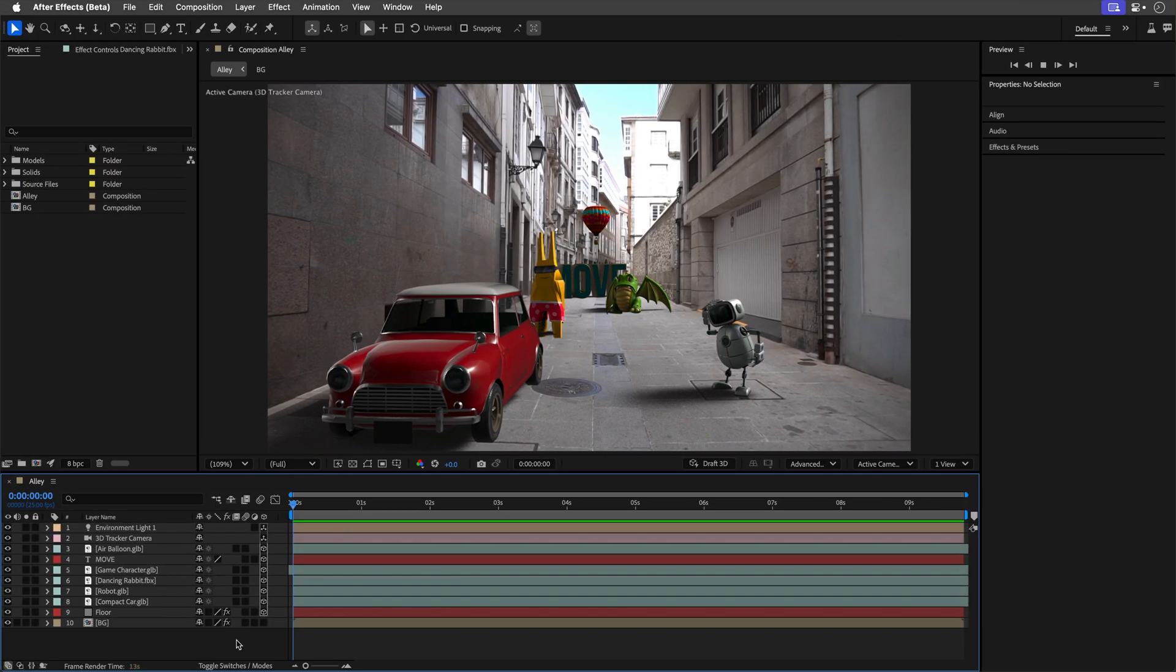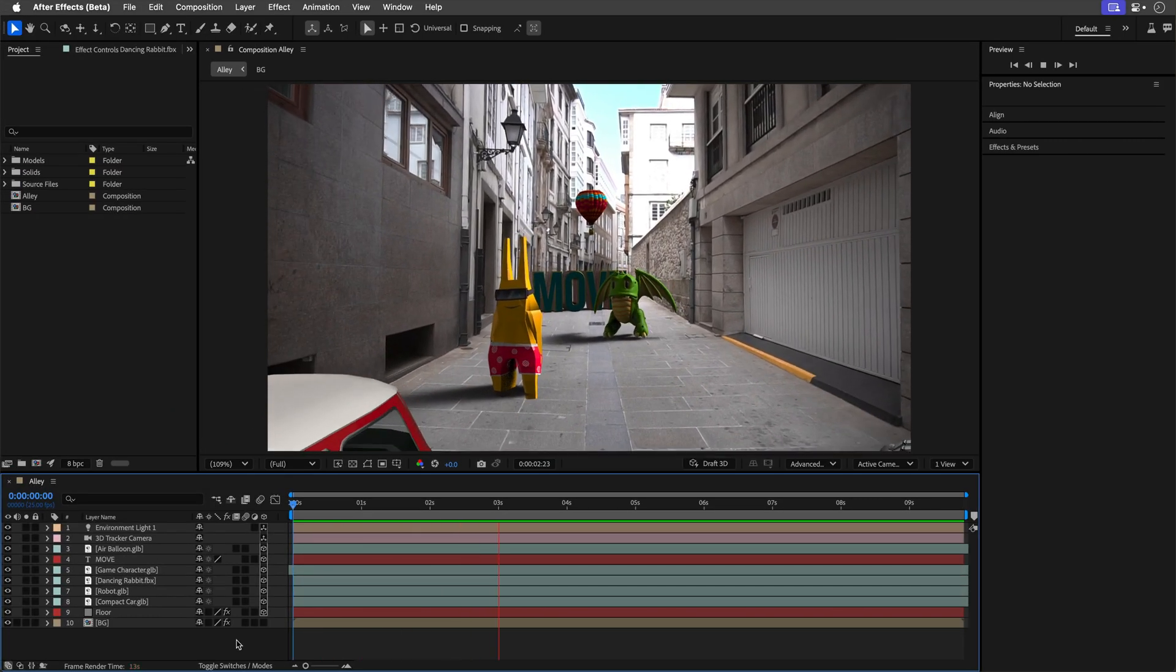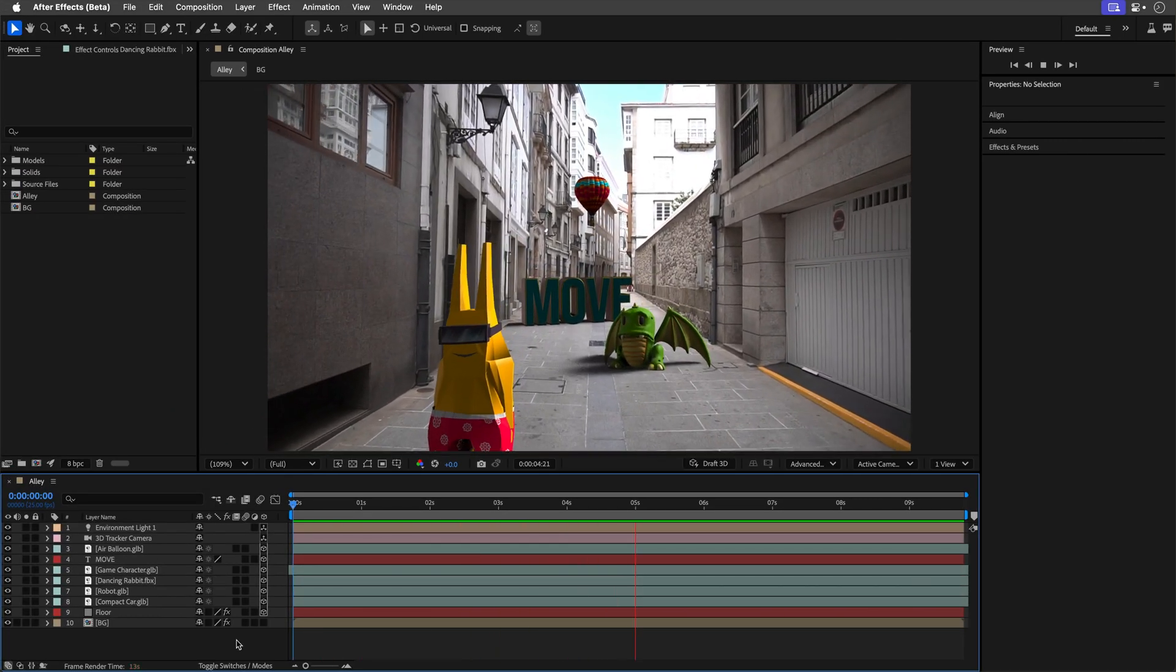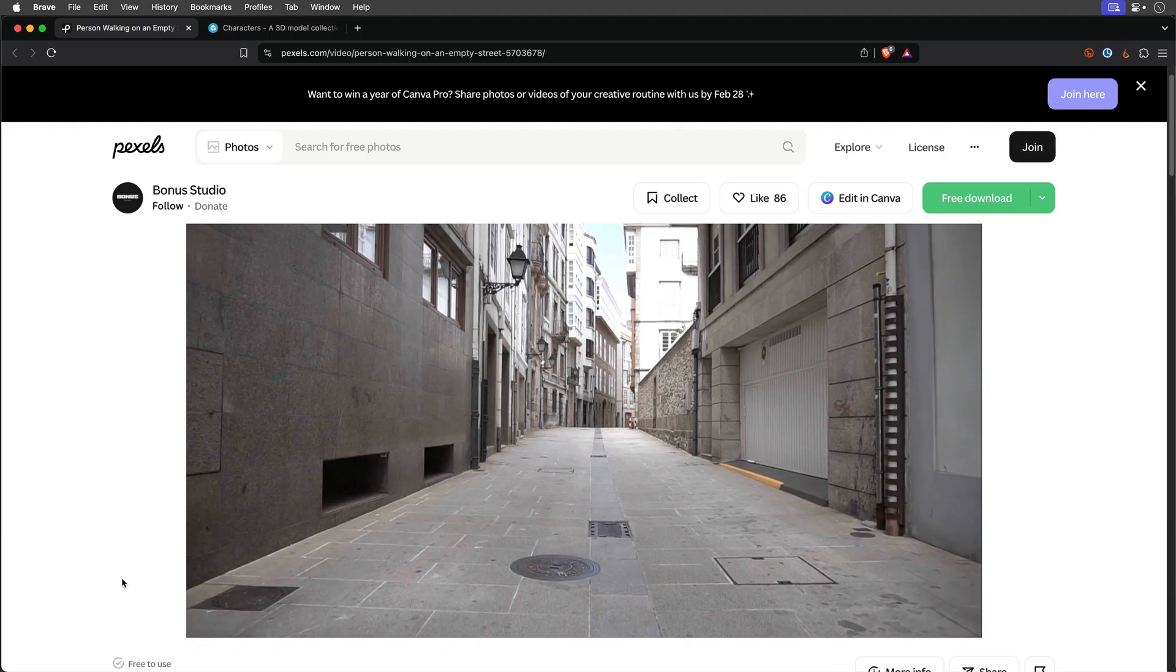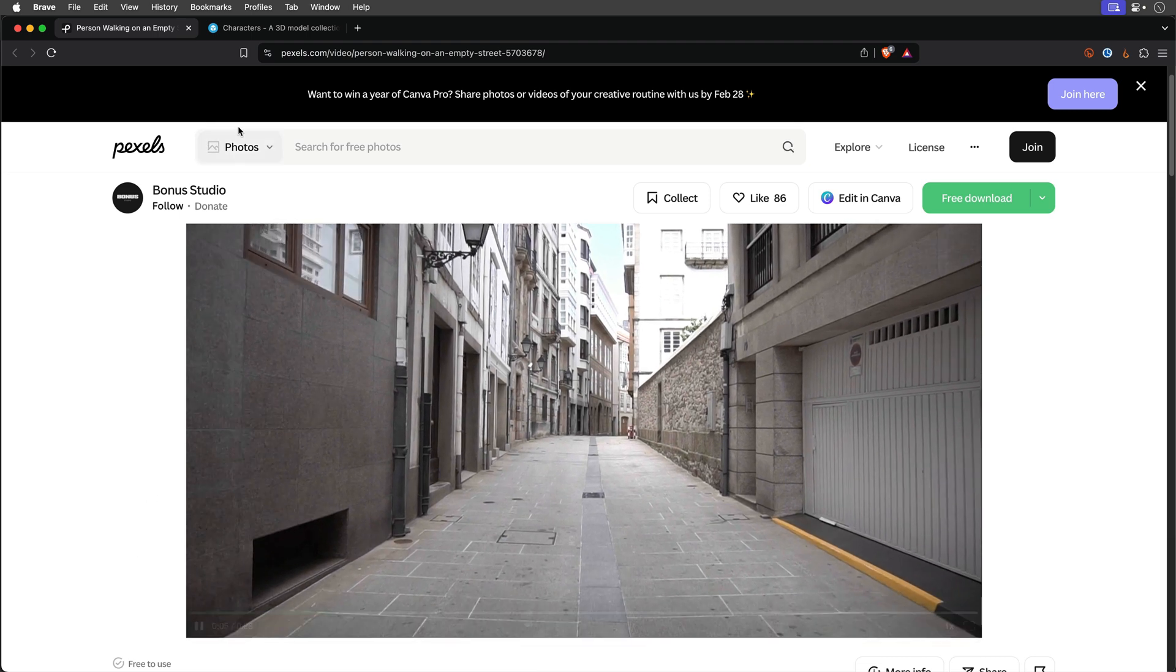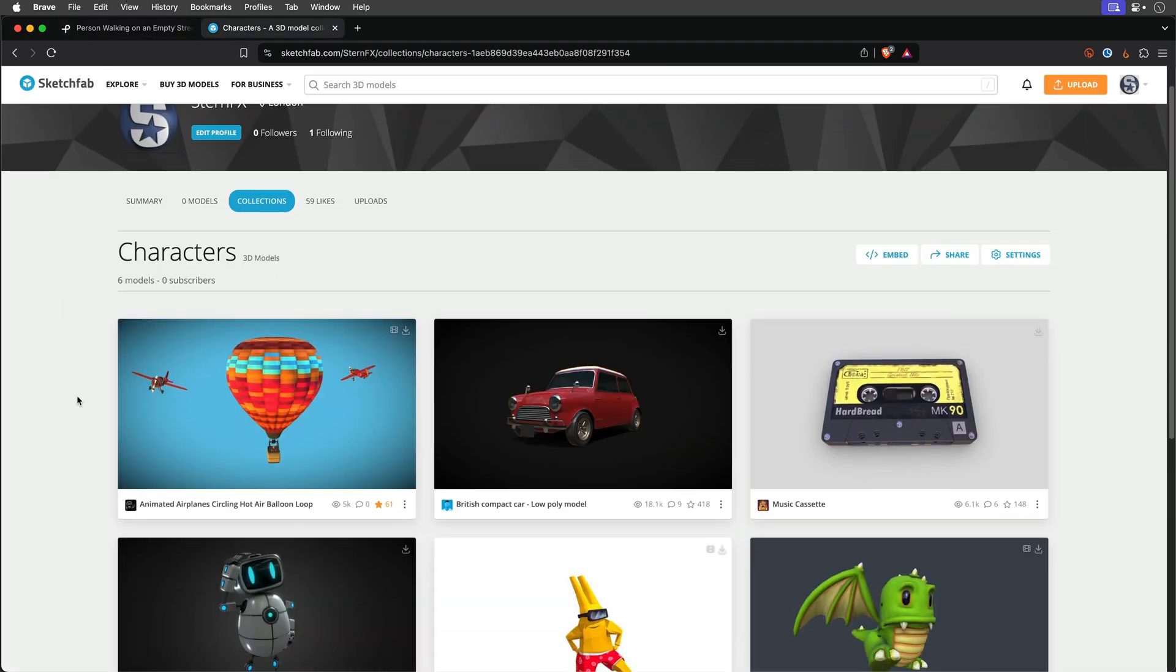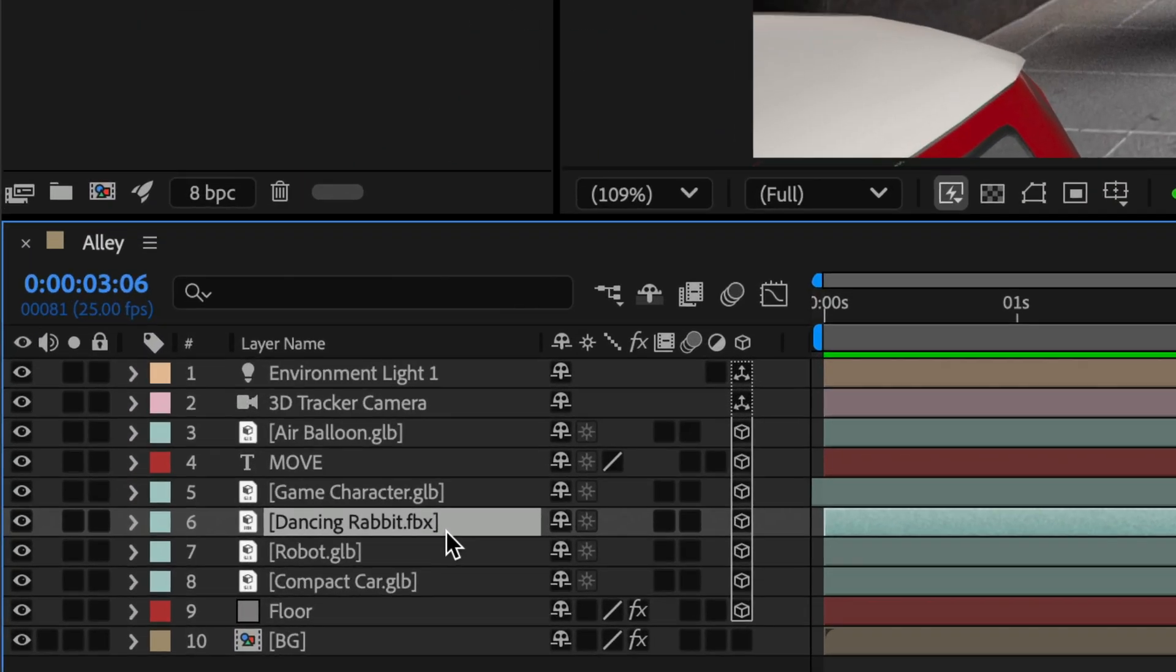The first thing is FBX 3D model support. To show this off, I've got this comp with a few 3D layers sitting on this alley clip. Big thanks to Bonus Studio and of course all the talented artists from Sketchfab.com, links are down below. Now notice this dancing rabbit layer, yep, it is an FBX file.